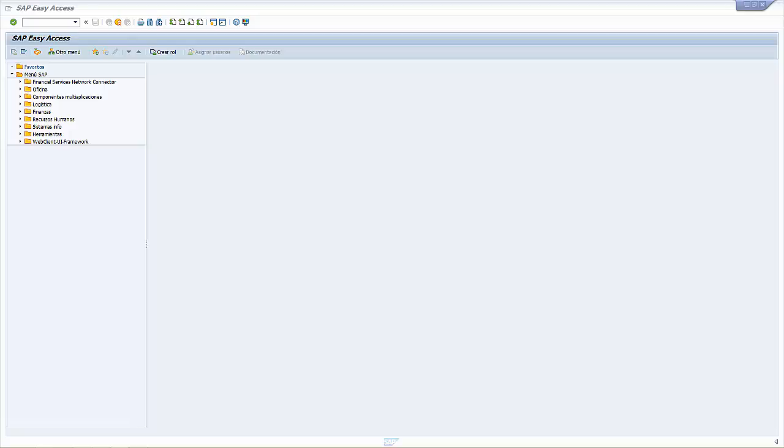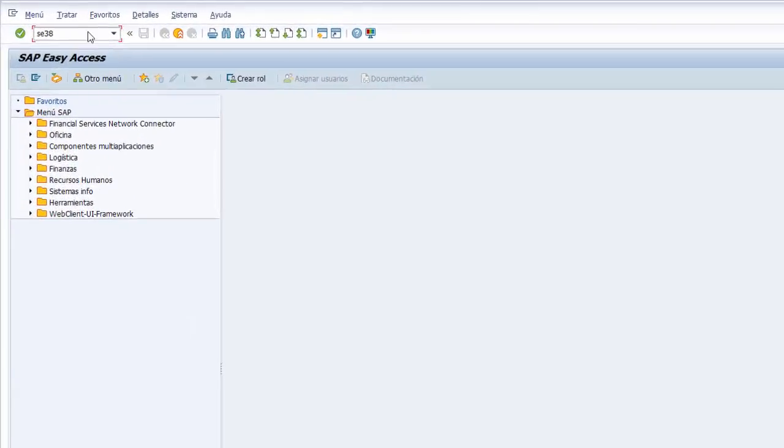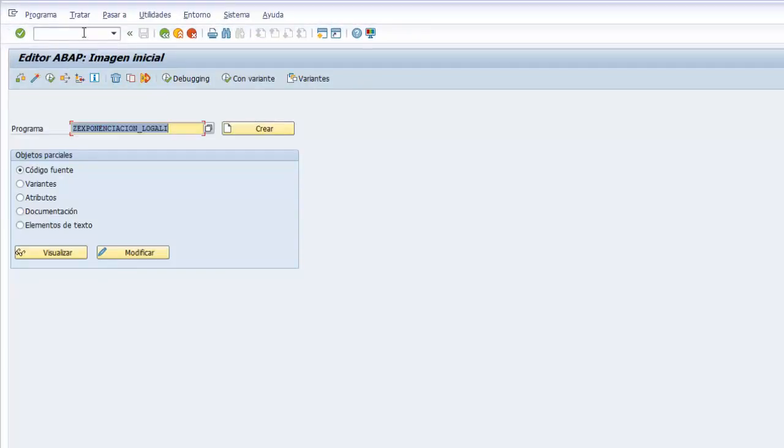Para esto empezamos creando un programa ejecutable entrando en la transacción SE38, la bien conocida ya la transacción SE38. Es la transacción utilizada para implementar el código fuente de nuestros programas.